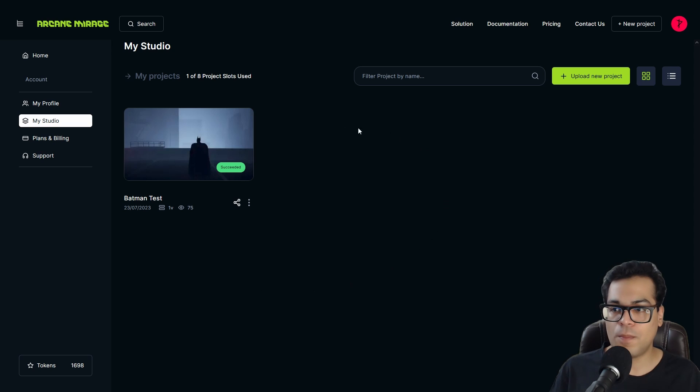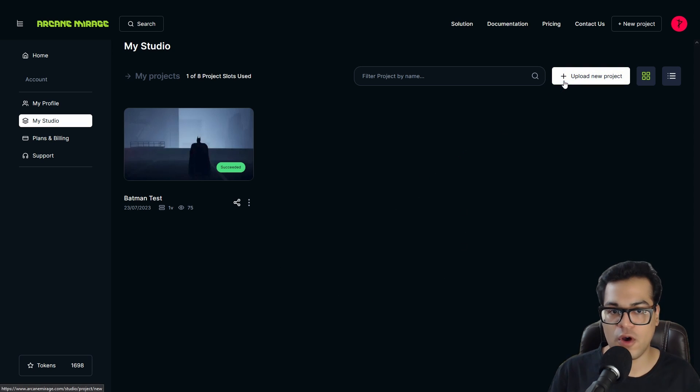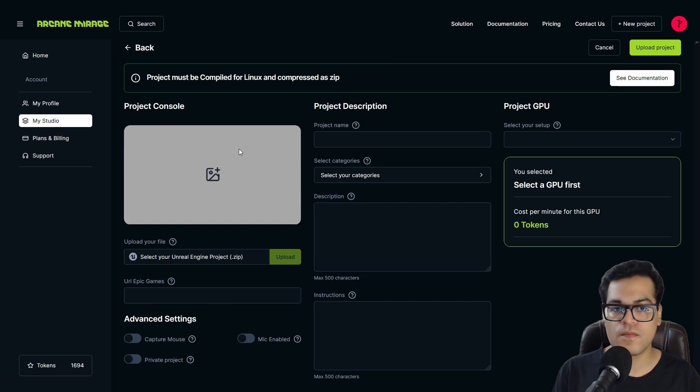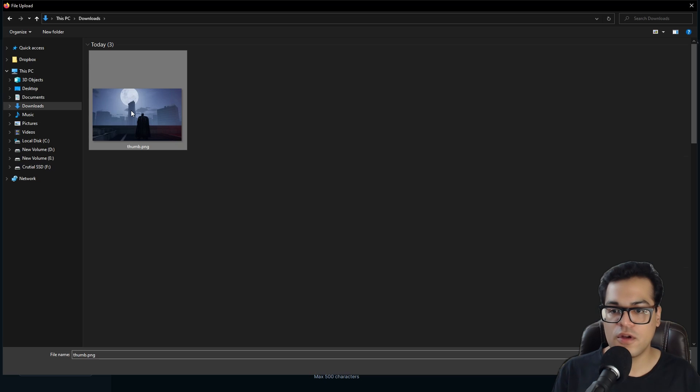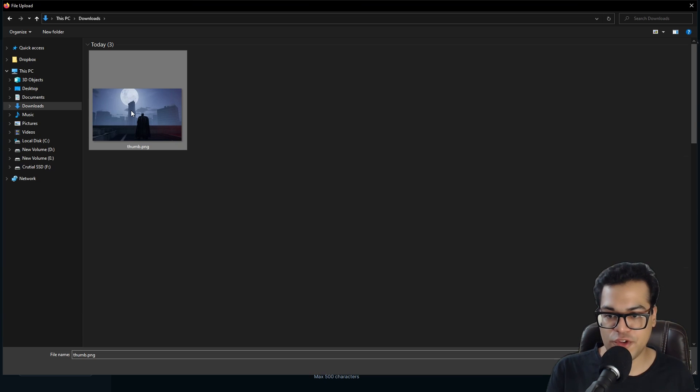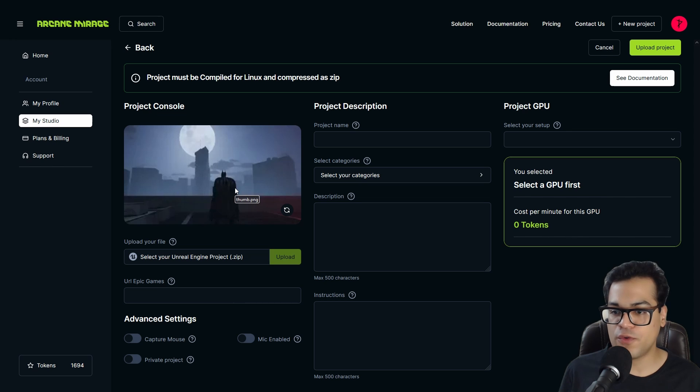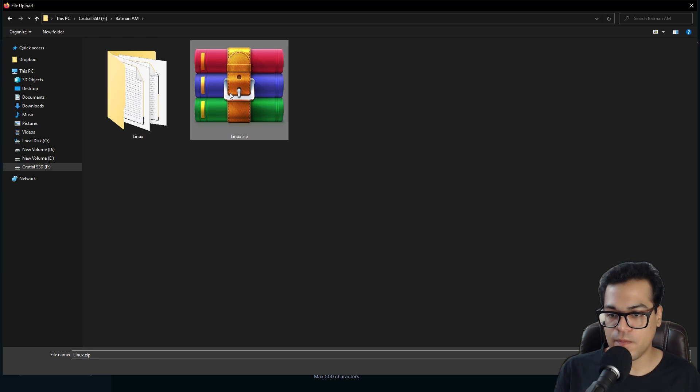To upload it, go to studio. This is where all your projects are going to show up. Click on upload new project. This is the project upload page. You can upload a thumbnail for your project. After that, upload the Unreal Engine package. So upload the zip file.